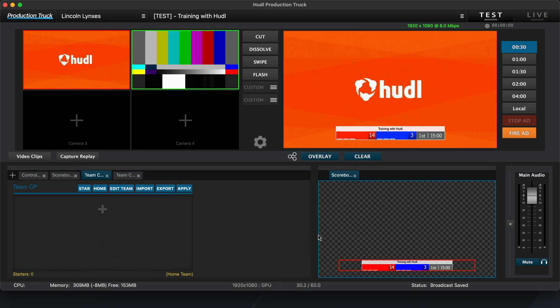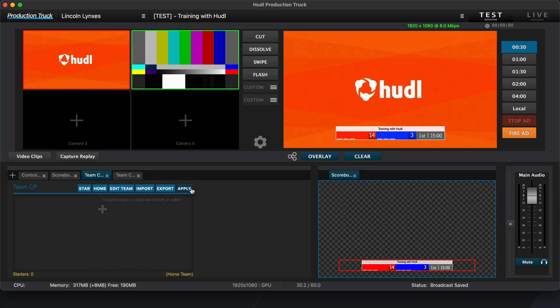To begin, we'll want to assign home and away to these tabs. Make sure to hit Apply to override the original Control Panel. I'll set the first tab as home and the second tab as away.